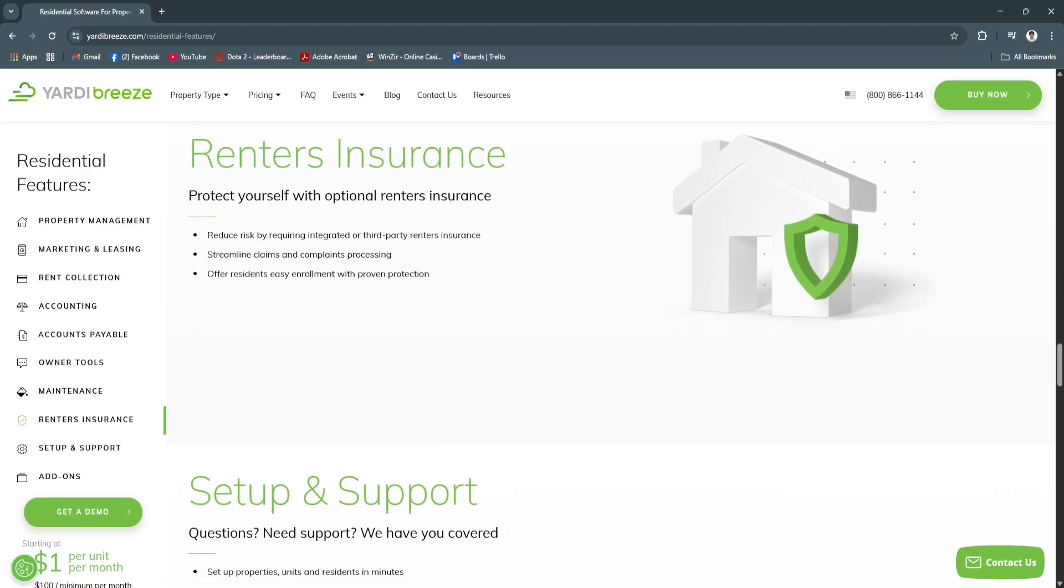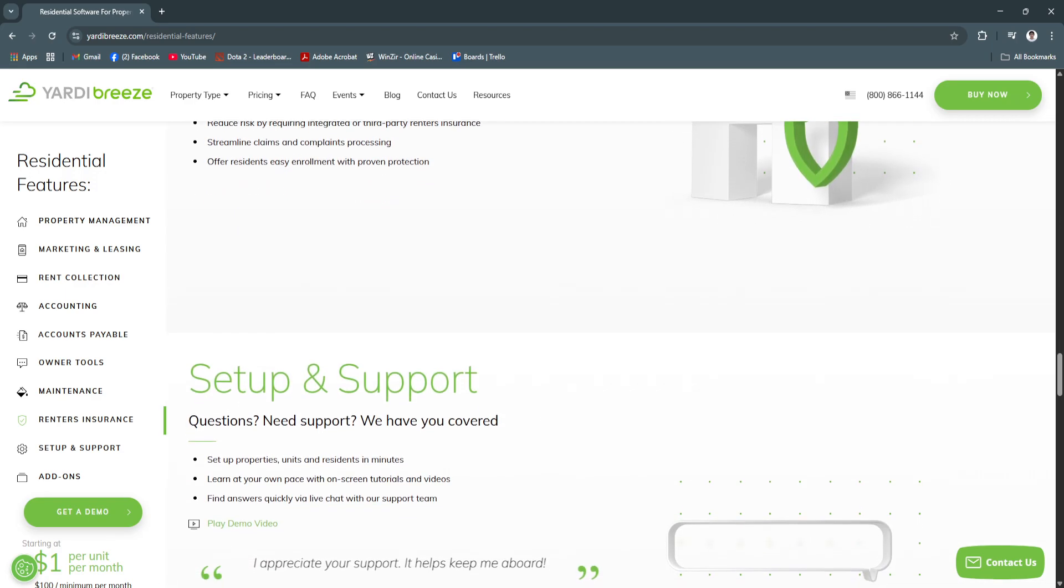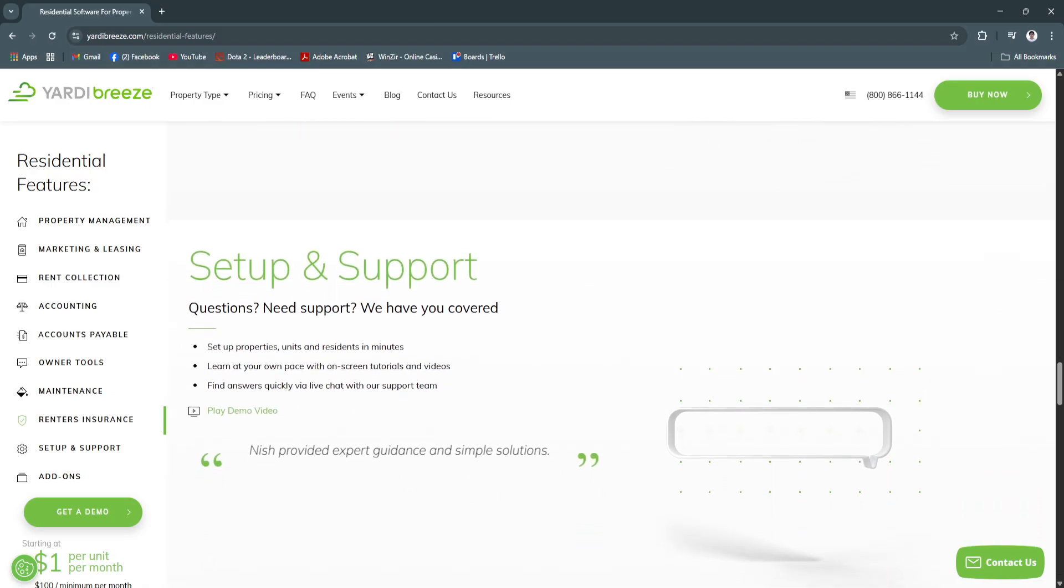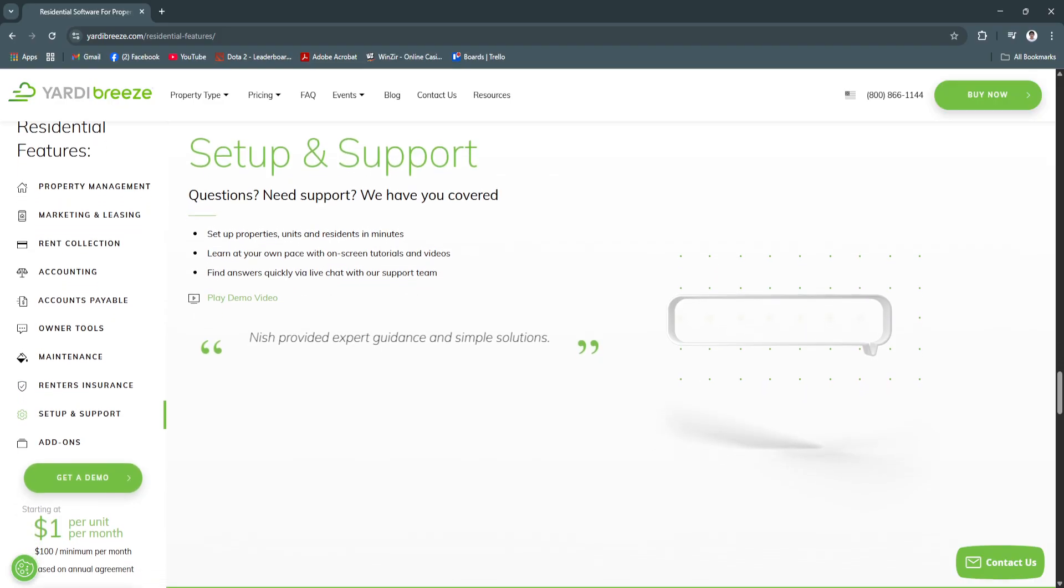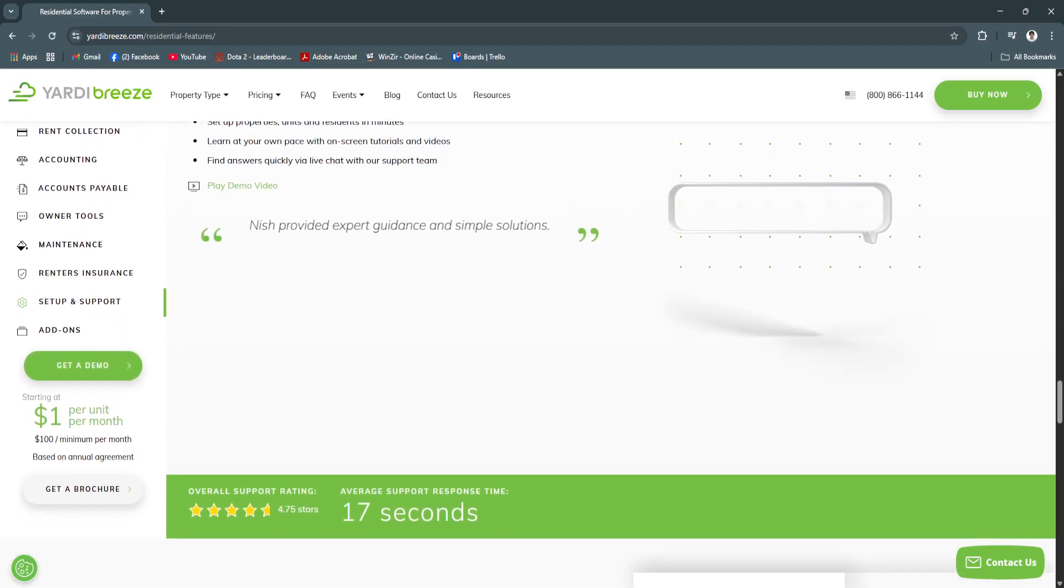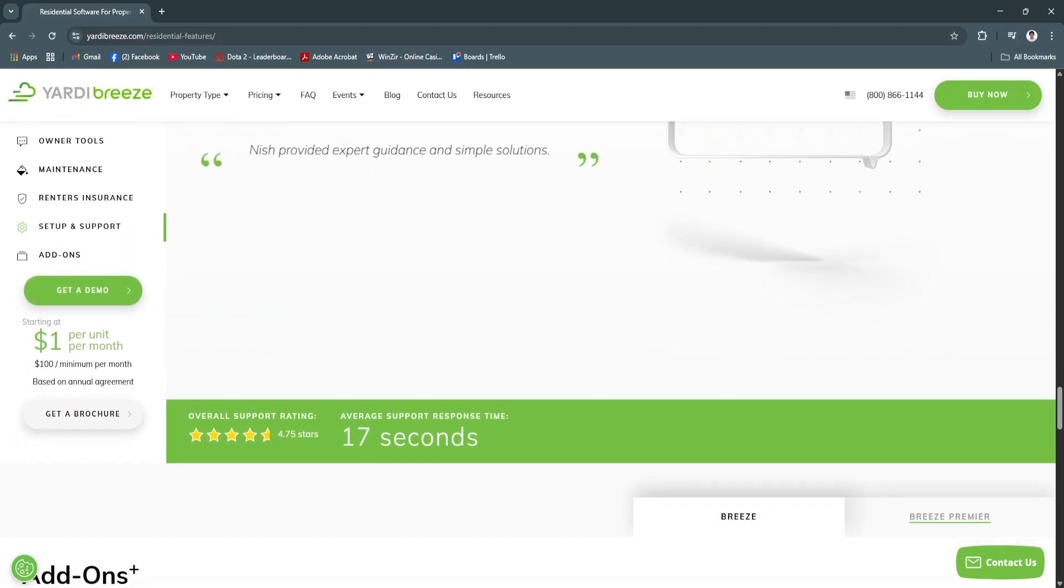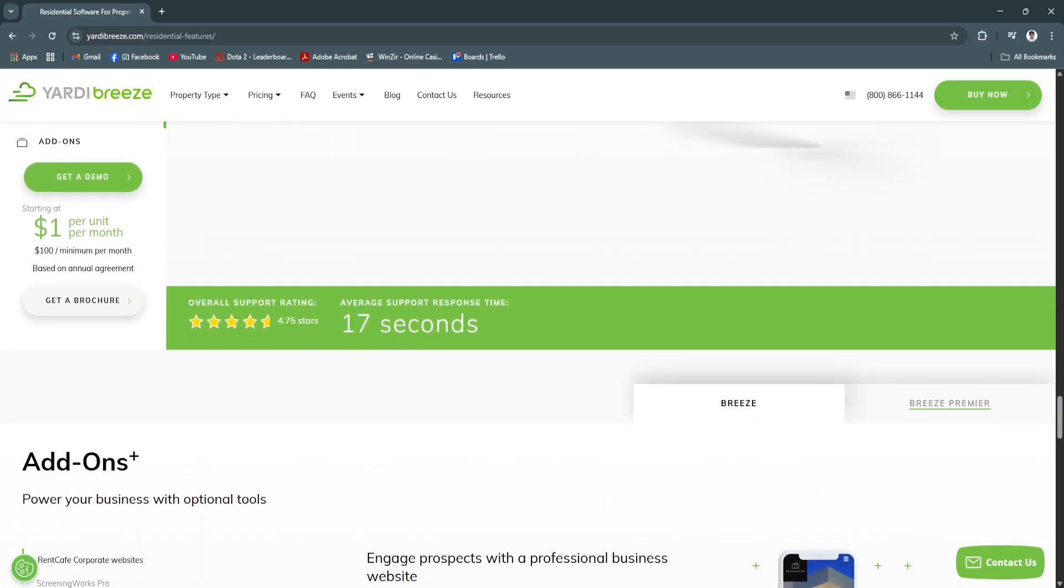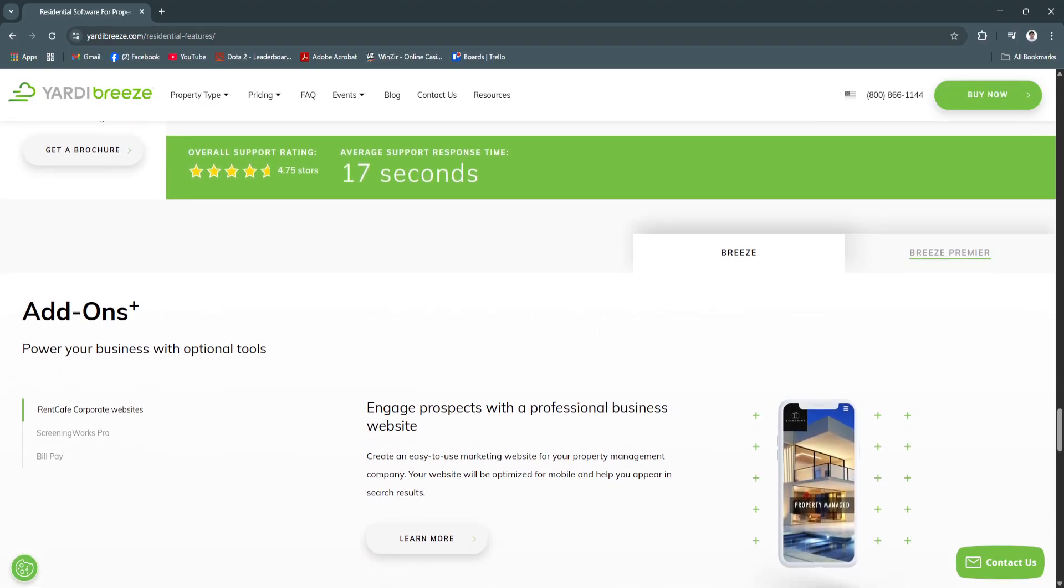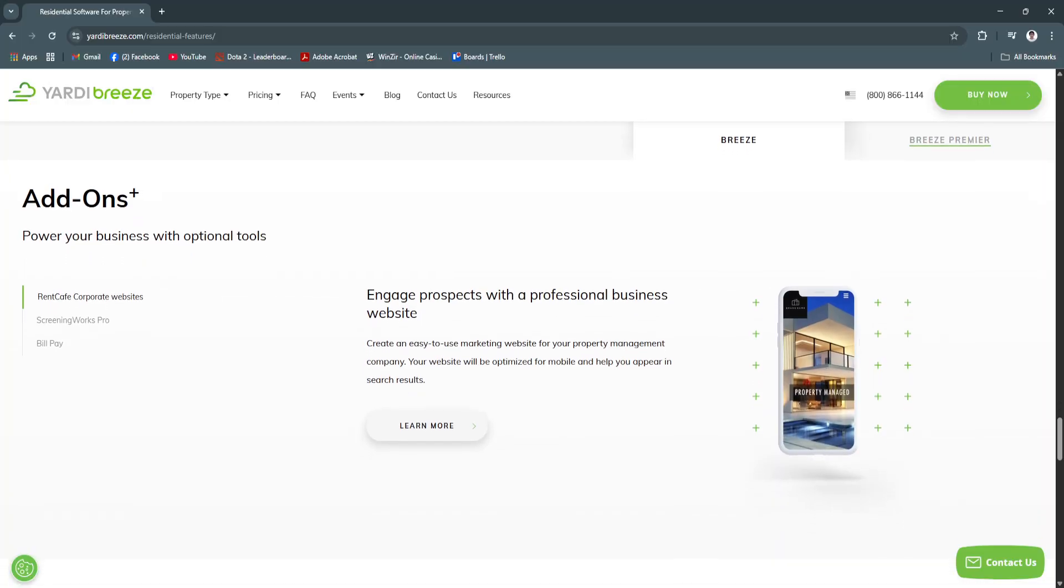All in all, Yardy Breeze makes modern property management more efficient, accessible and scalable. With tools for tenant tracking, maintenance, payments, accounting and marketing all under one roof, you're able to spend less time on admin work and more time growing your business.